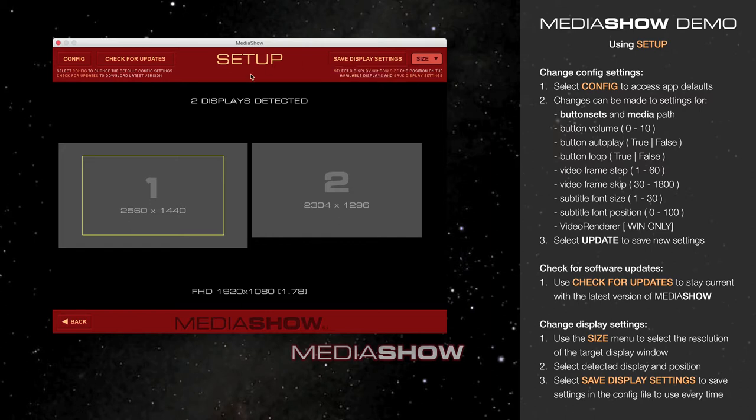If not, simply hit Back. If you hit Back without saving, your display will return to the original settings you had before you entered setup.